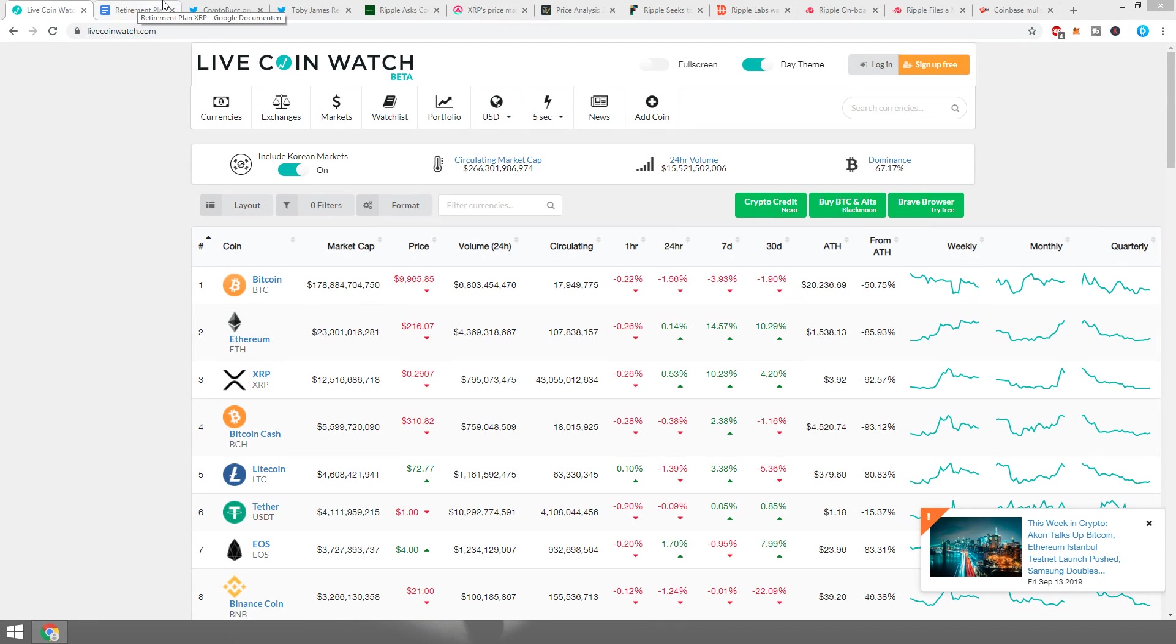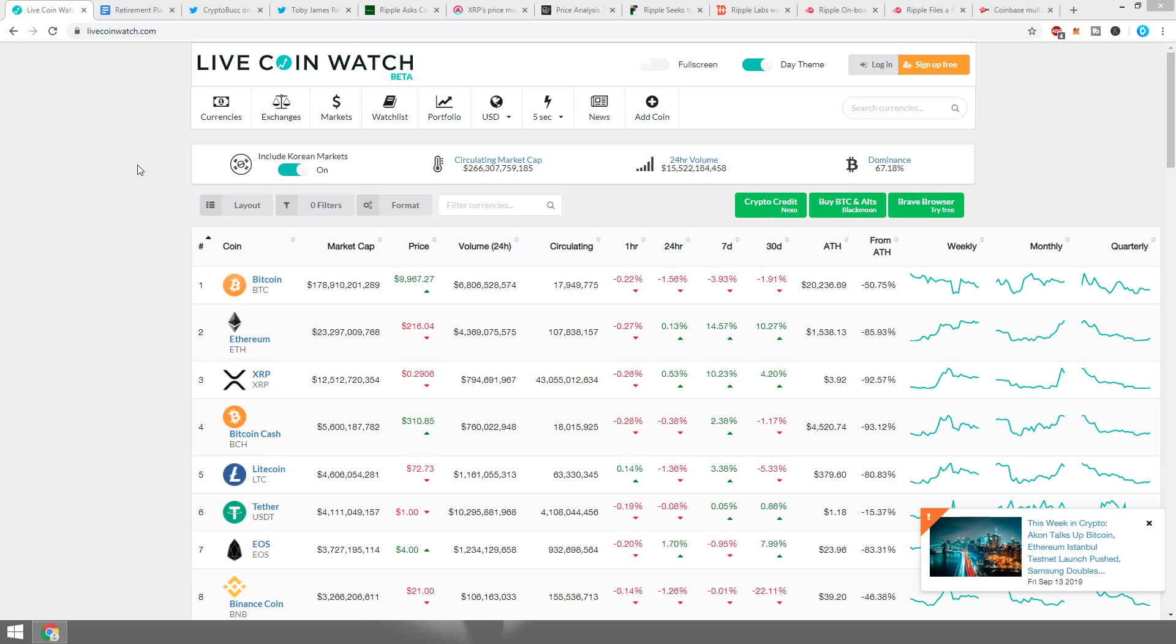Hey guys, what's up? It's Dusty here back with another crypto video. Today we're going to be talking about Ripple and XRP, and I got a few cool other things I want to tell you guys.